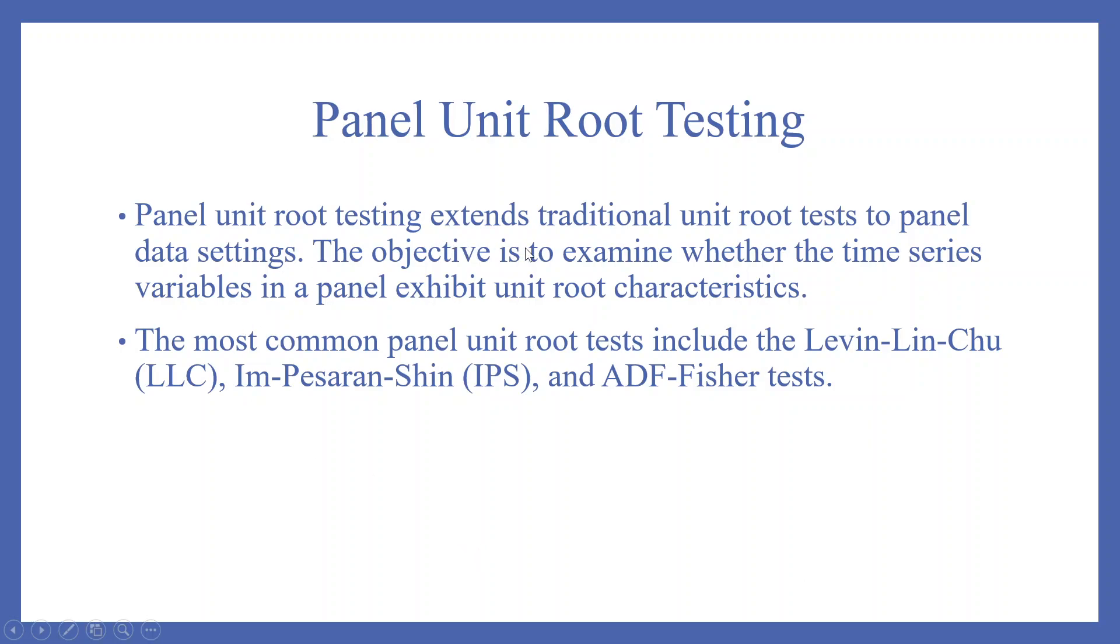Panel unit root testing extends traditional unit root tests to panel data settings. The objective is to examine whether the time series variables in a panel exhibit unit root characteristics or not. The common panel unit root tests include the Levin-Lin-Chu, Im-Pesaran-Shin, and ADF-Fisher tests.